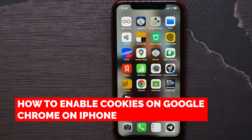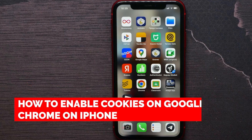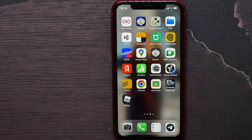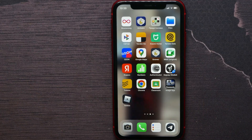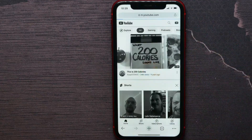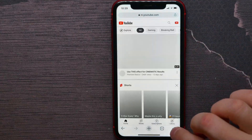In this video I'm going to show you how to enable cookies on your Google Chrome browser. That is quite simple and easy to do. So let's begin and first open up your Google Chrome browser.